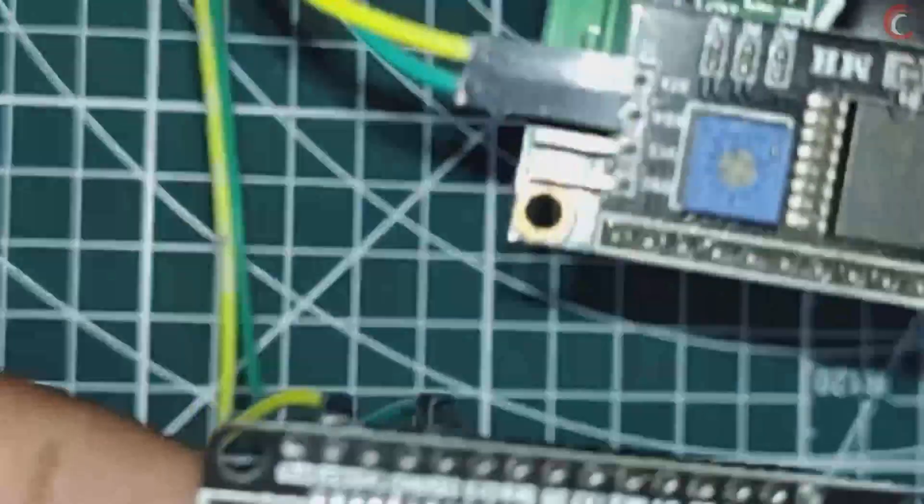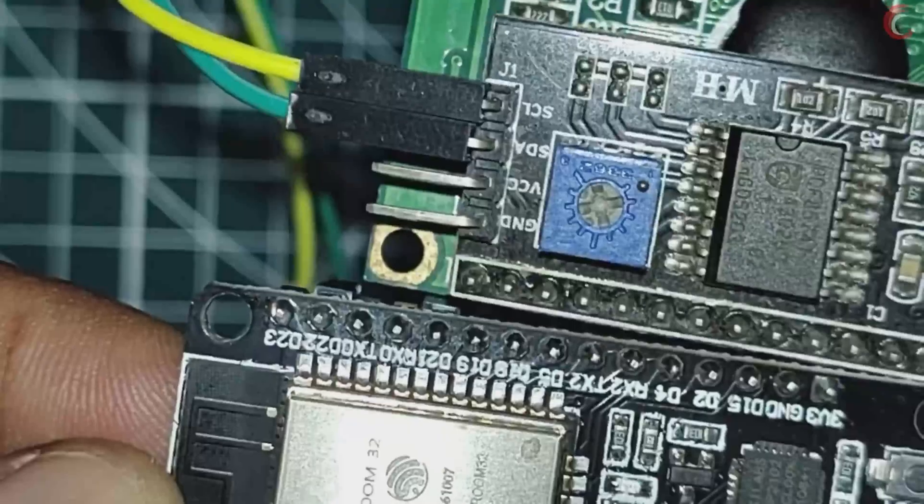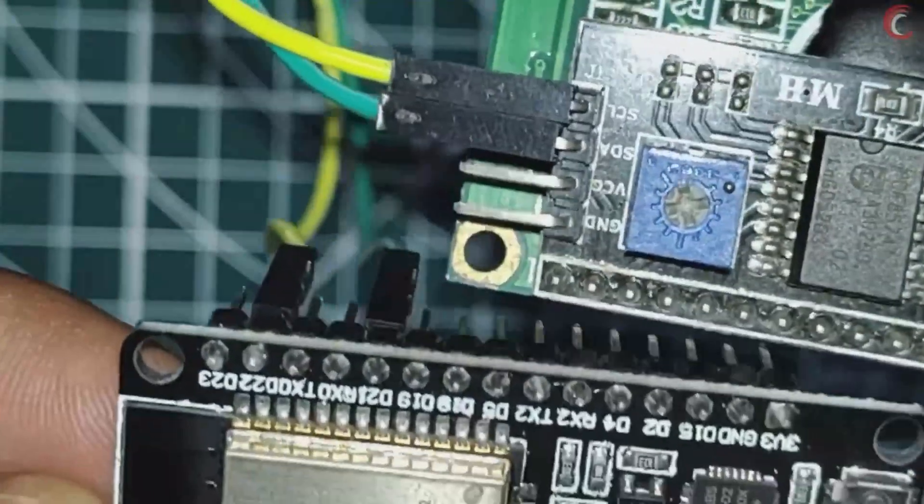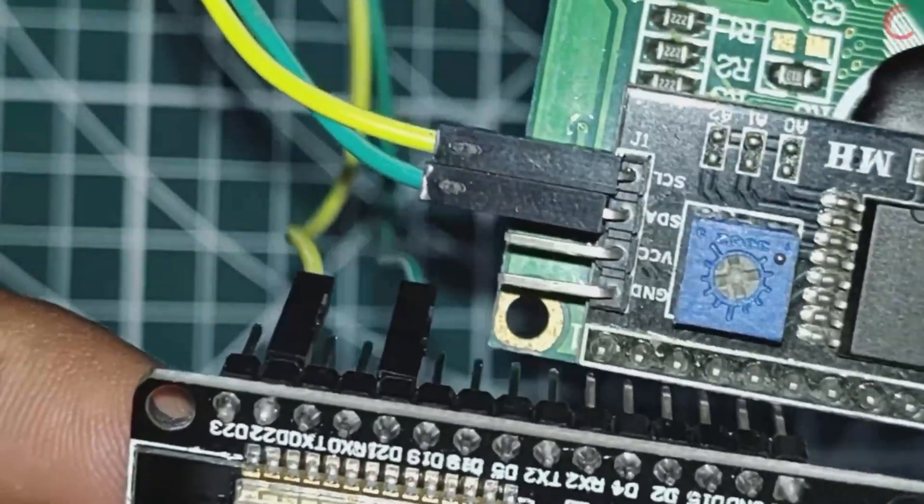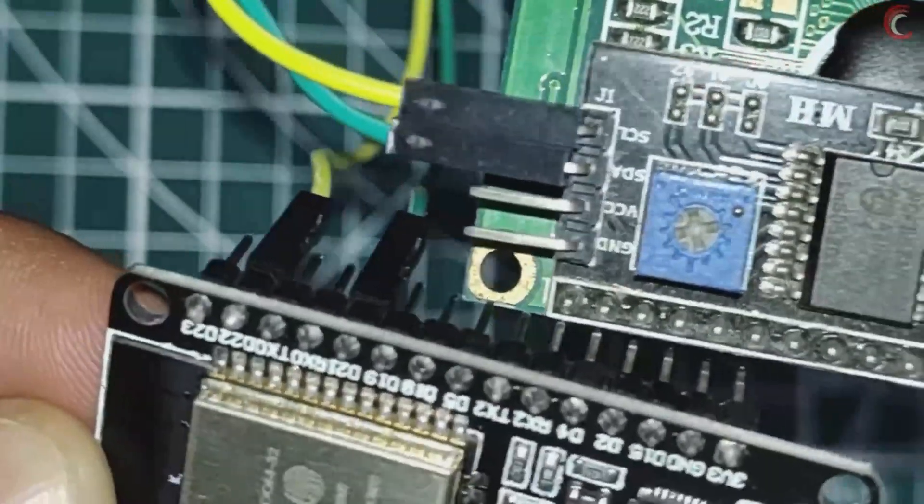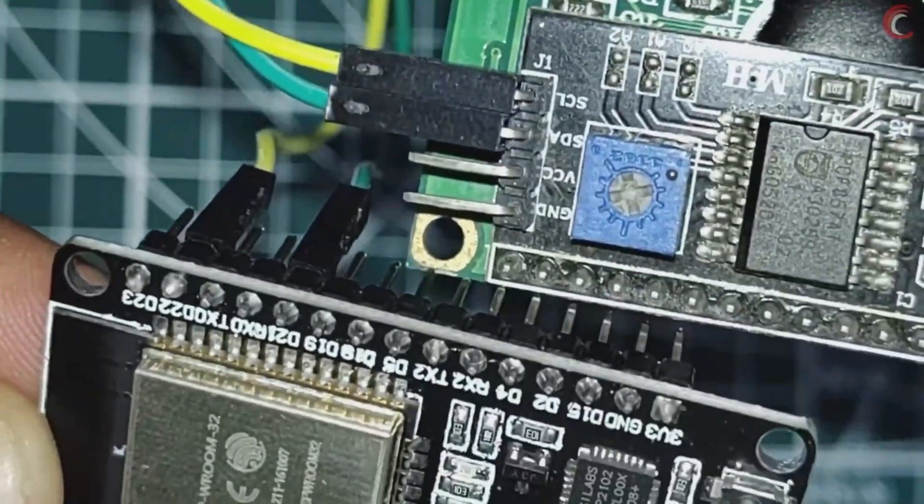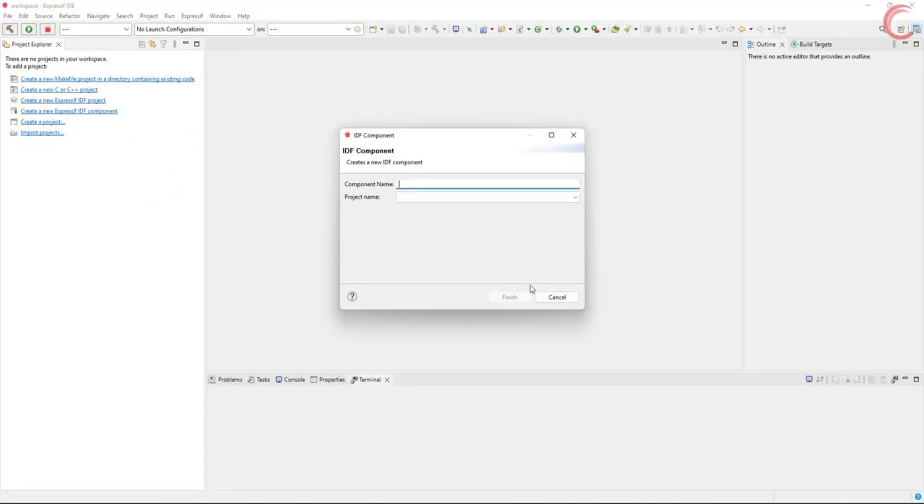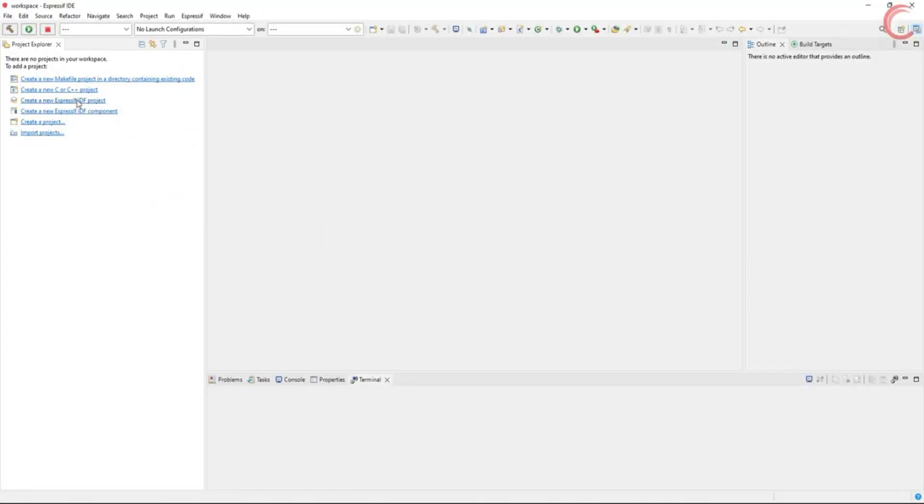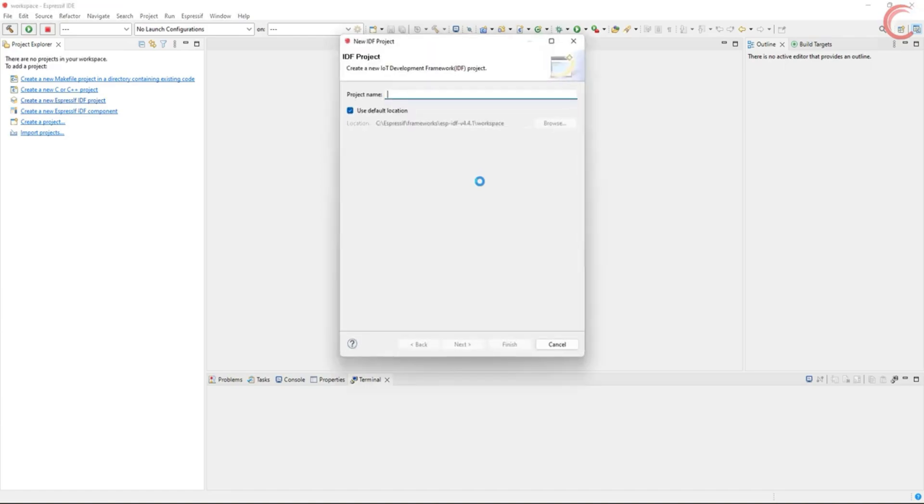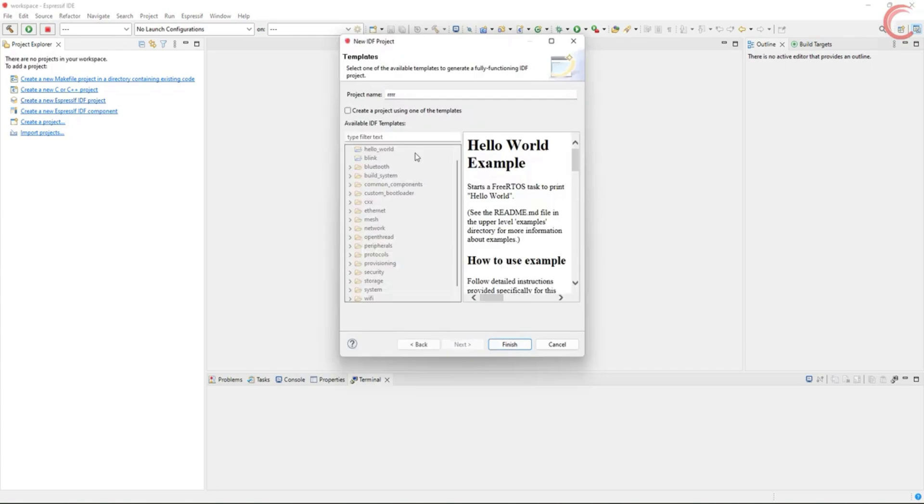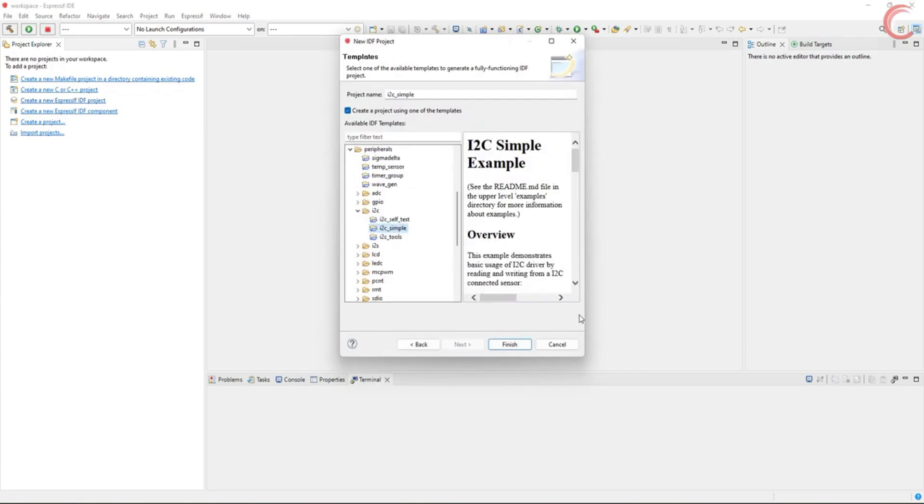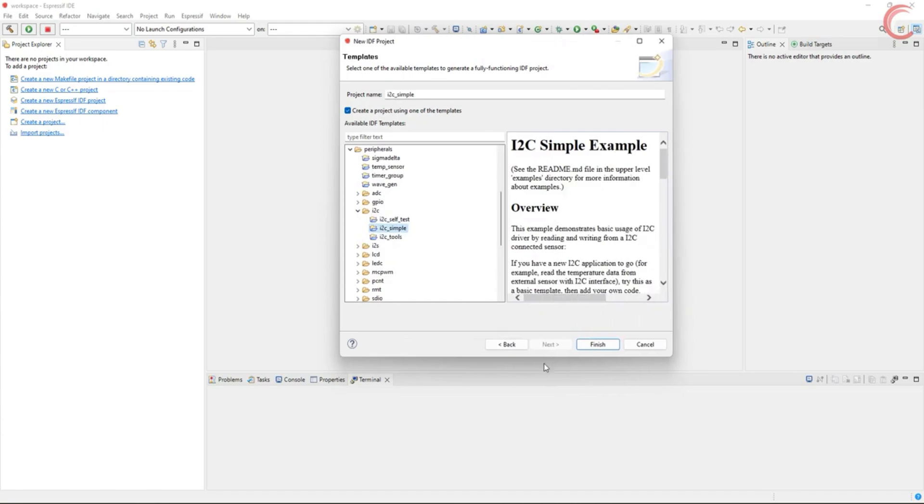We need to give 5 volts to the PCF, for which I will use an external supply, since ESP32 doesn't have a 5 volts output. All right now we have established the connection, so let's create a new project in ESP-IDF. We will use an example template, so go to peripheral, I2C, and let's use this I2C simple template.